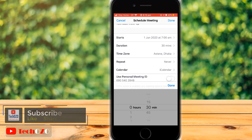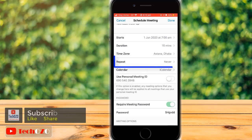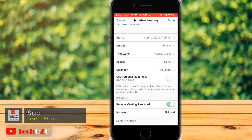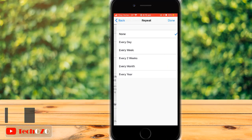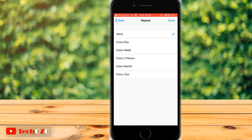The duration could be 5 minutes, 15 minutes, 1 hour — it's up to you. If you would like to repeat a scheduled Zoom meeting, tap on Repeat. You have options to repeat every day, every week, and many more.